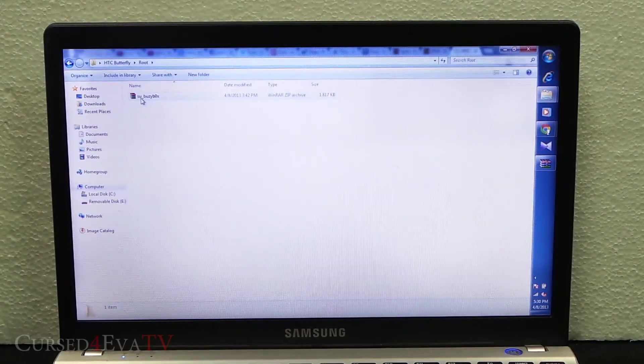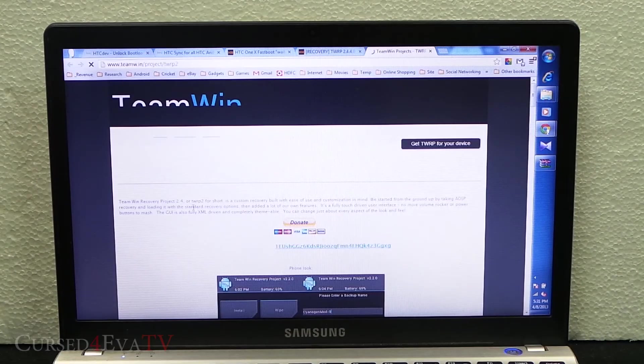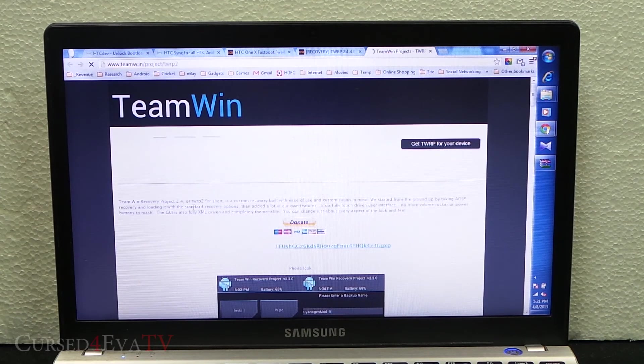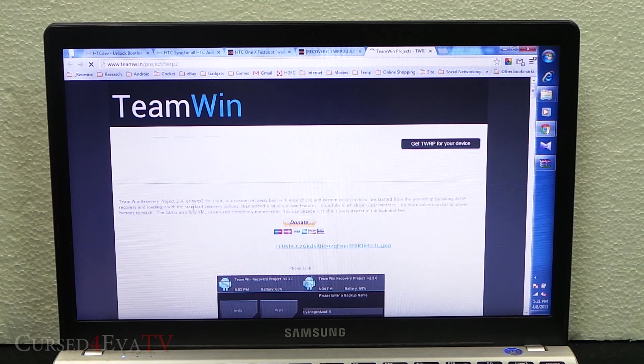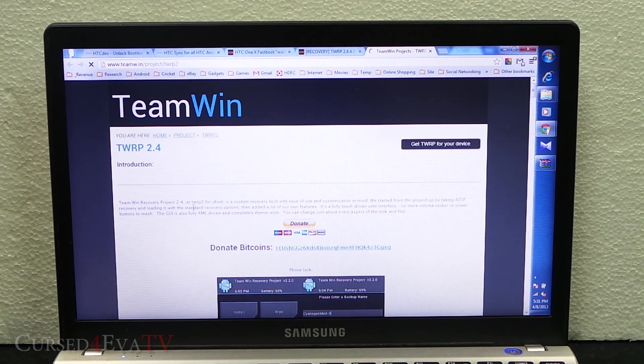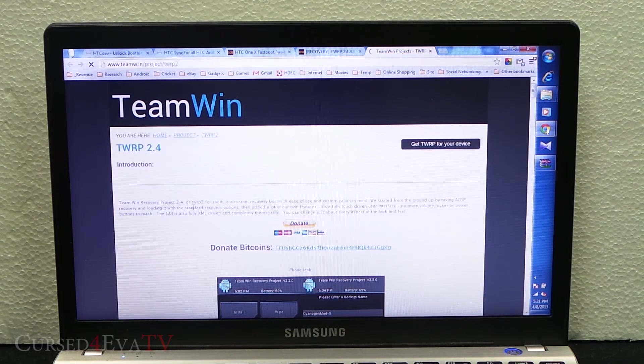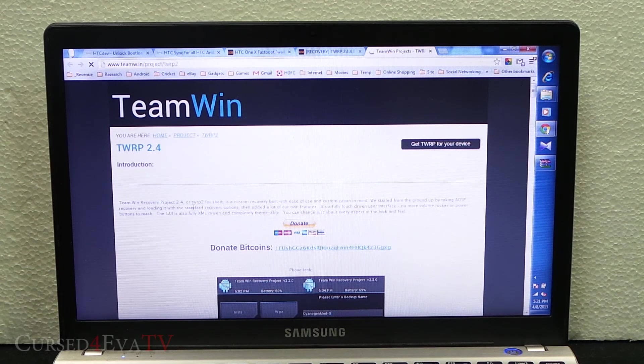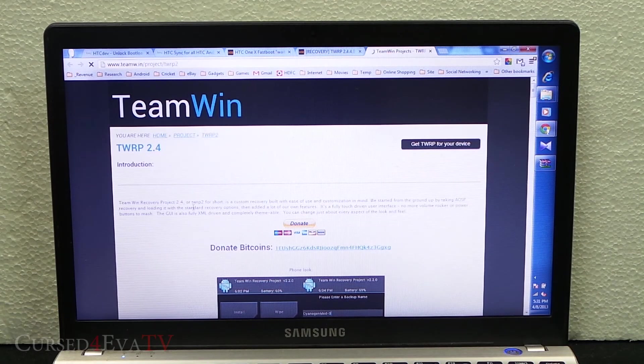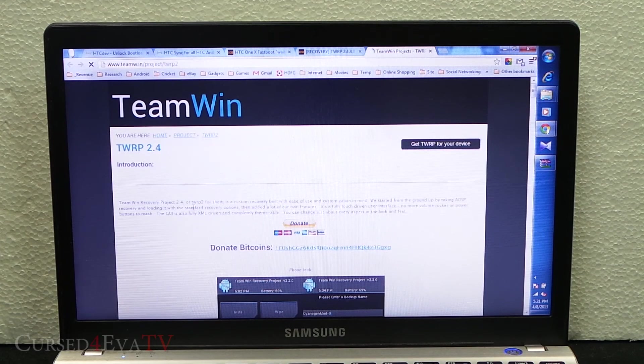Link 3 will get you SU-busybox and link 4 will take you to TWRP. This is Team Win recovery. I'm choosing Team Win over ClockworkMod recovery for the Butterfly because CWM has some issues, so Team Win, the TWRP recovery, is better.